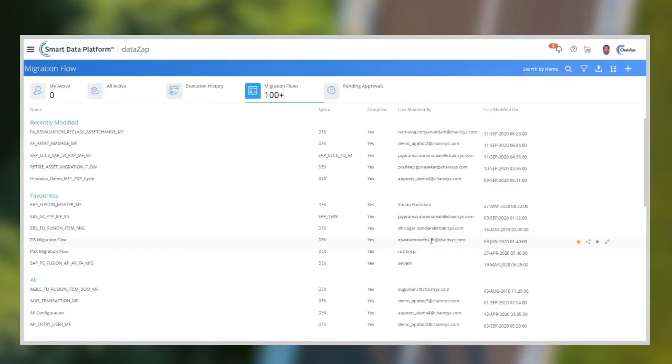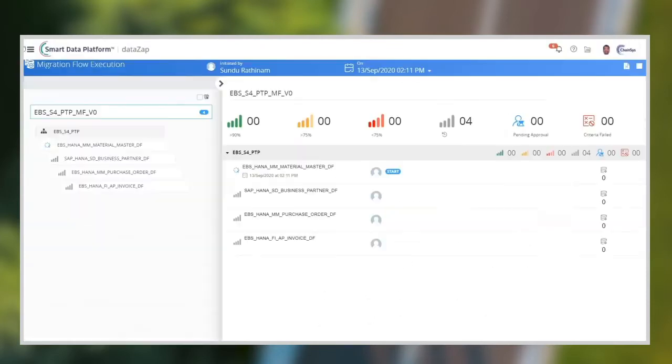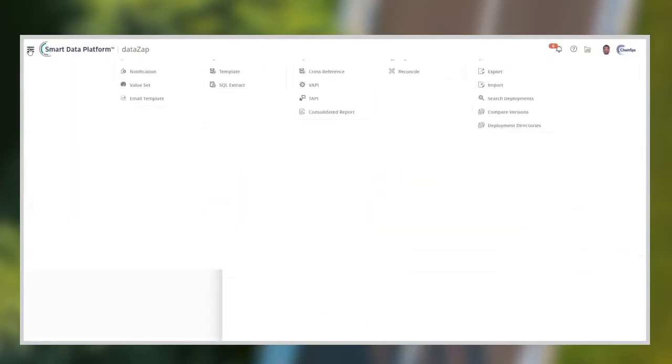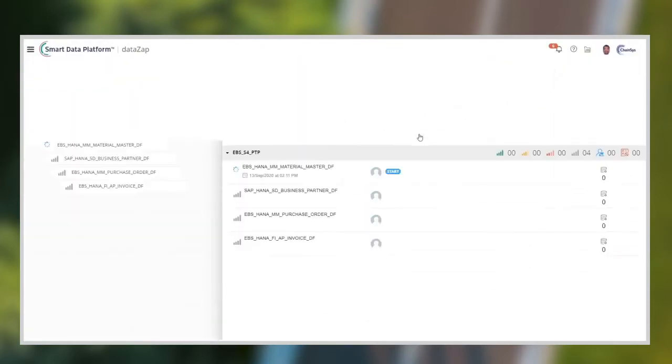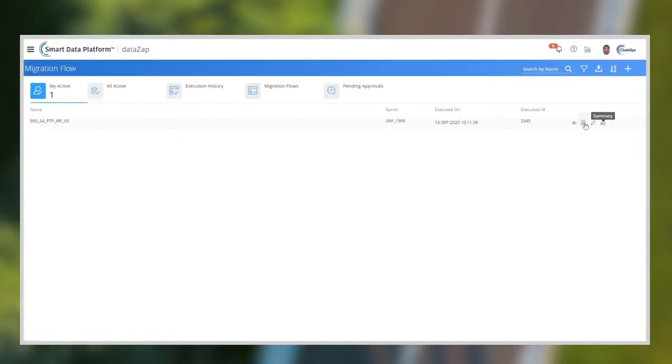Let me execute the migration flow here, which will migrate the materials, business partners, purchase orders, and AP invoices from Oracle EBS to SAP S4 HANA.